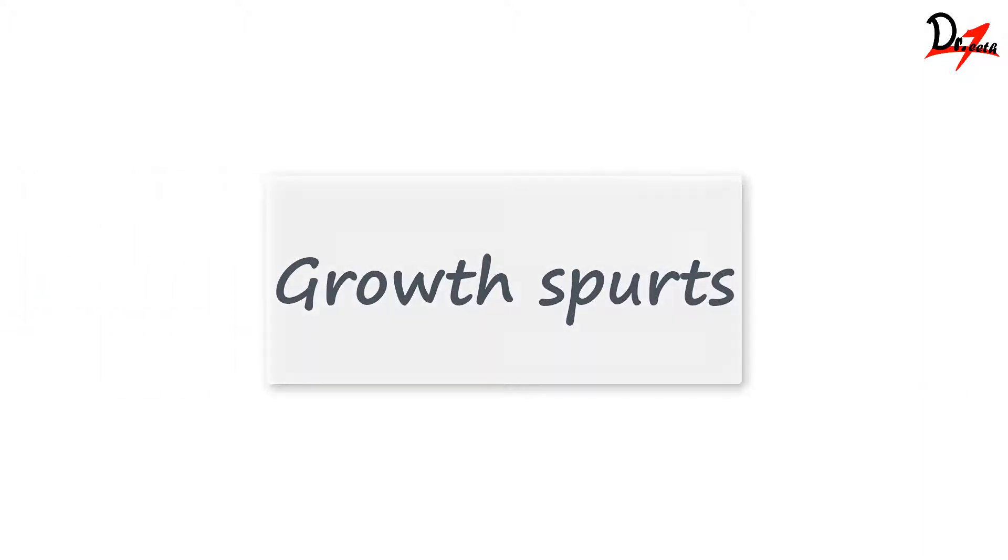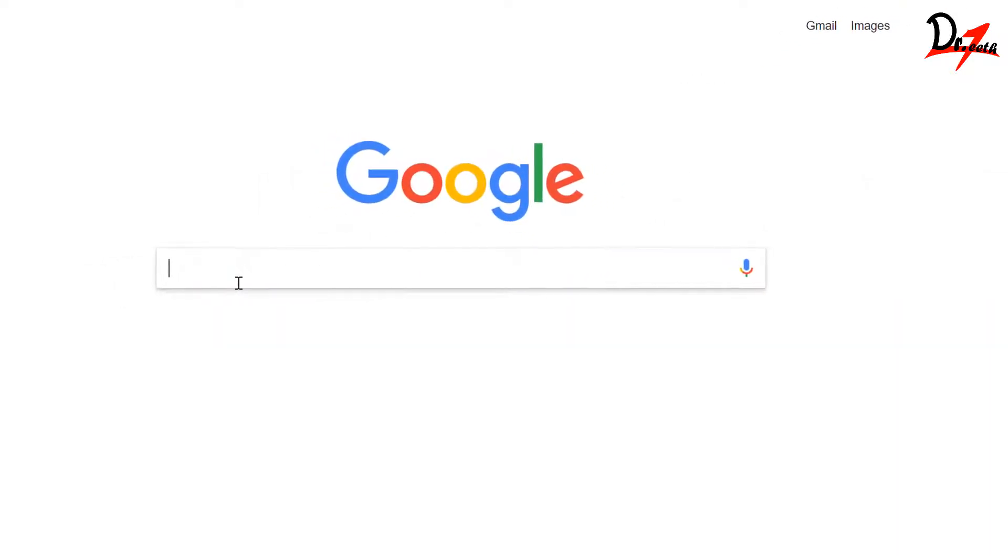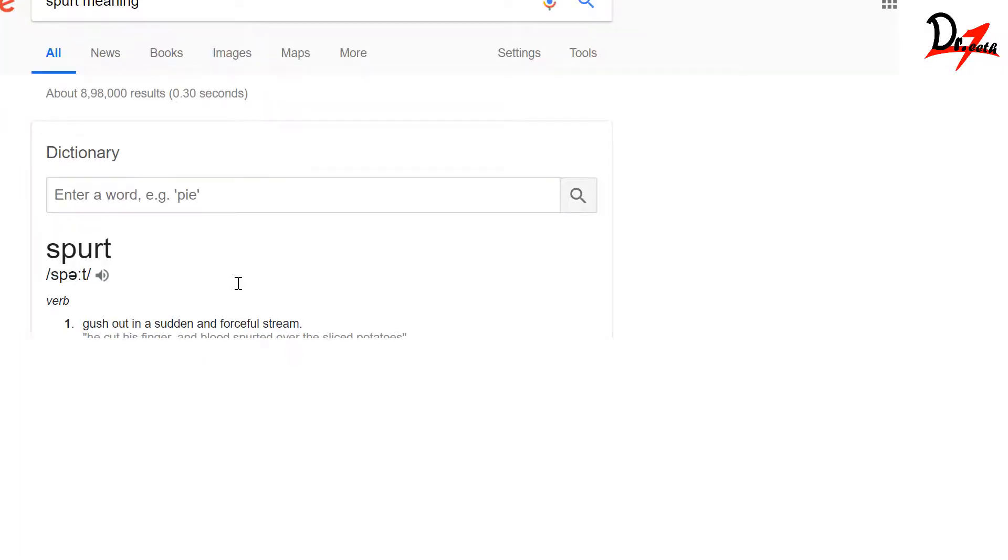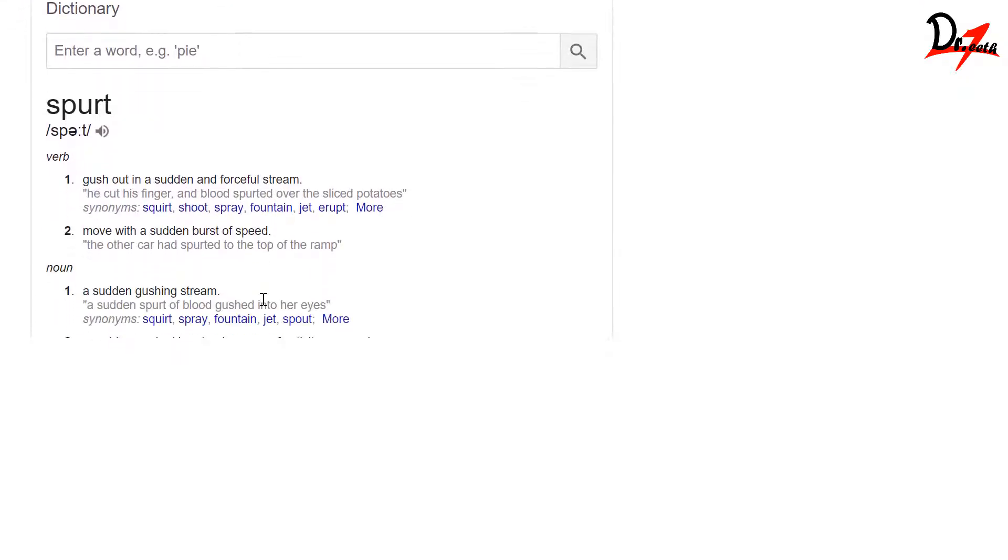I hope you all are doing fine. Let's study about growth spurts today. So what do you mean by the term growth spurt? If I look into the dictionary, the meaning of spurt is sudden burst of speed or sudden acceleration in speed.